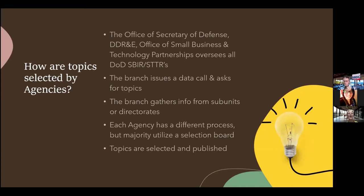The branches — Army, Navy, Air Force — issue a data call, asking their different directorates or subunits for topics. One of the best things small businesses can do is have influence or get to the folks that are interested in their product and have them submit that topic to their command as a potential topic area. There are ways to research who has made awards, who is interested in different products, and get to know those people who can pull that agency to ask for your topic. That's probably one of the best ways to get funding under SBIRs.